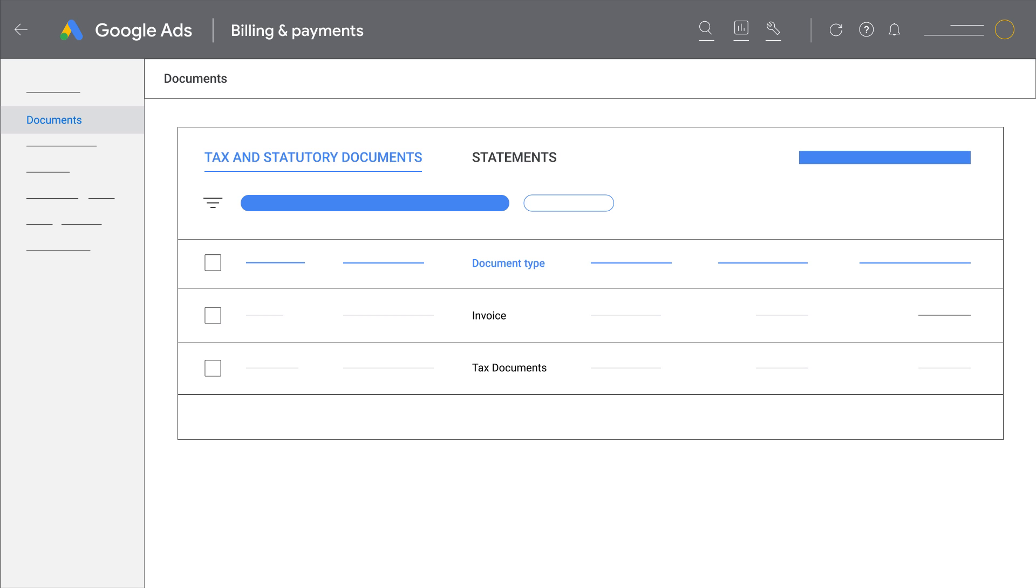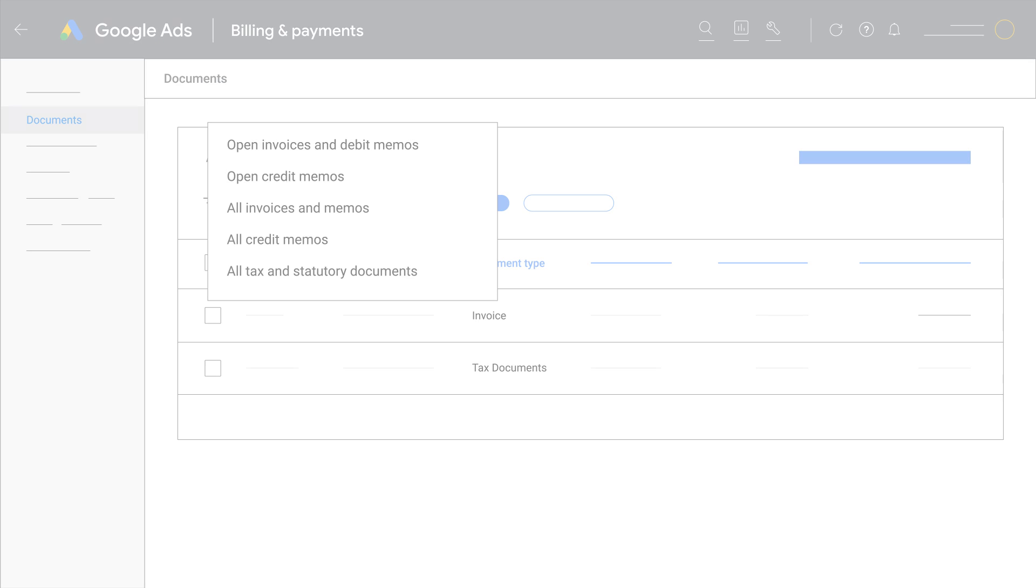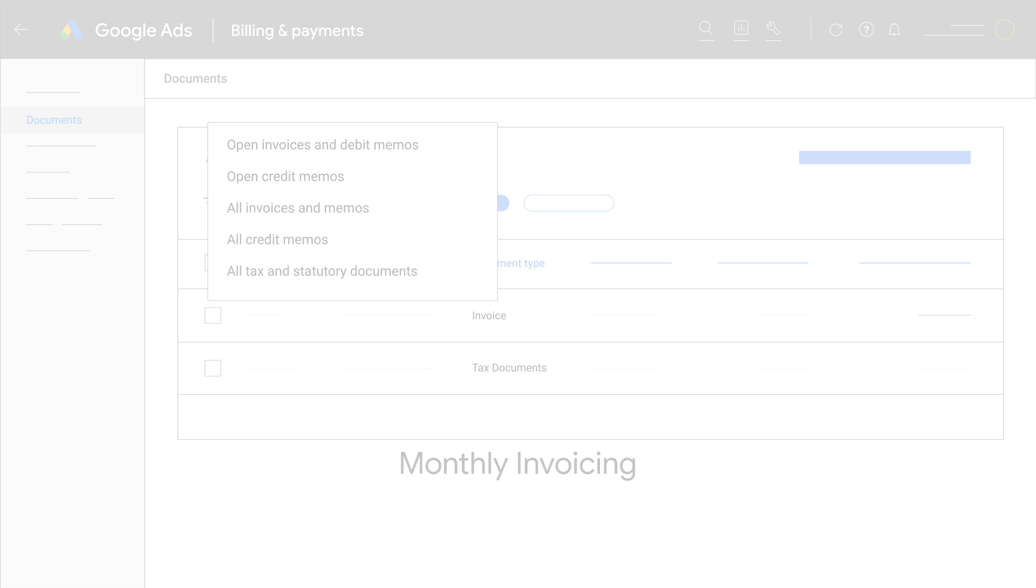For advertisers using monthly invoicing, your Documents page will look like this. For instructions on how to find your monthly invoice, you can move ahead to the Chapter for Monthly Invoicing.